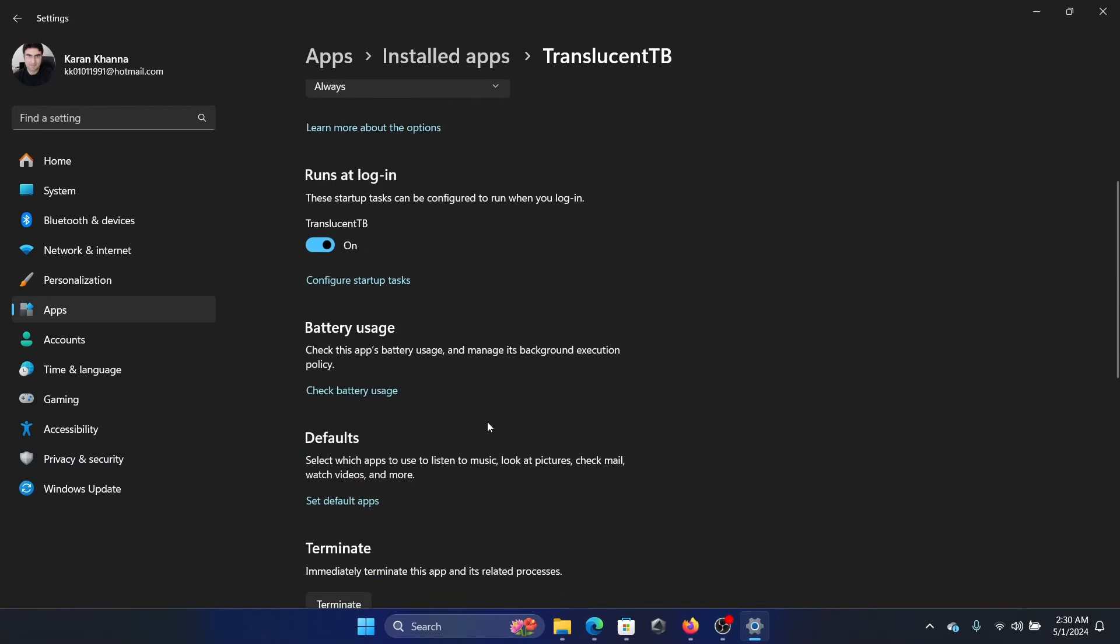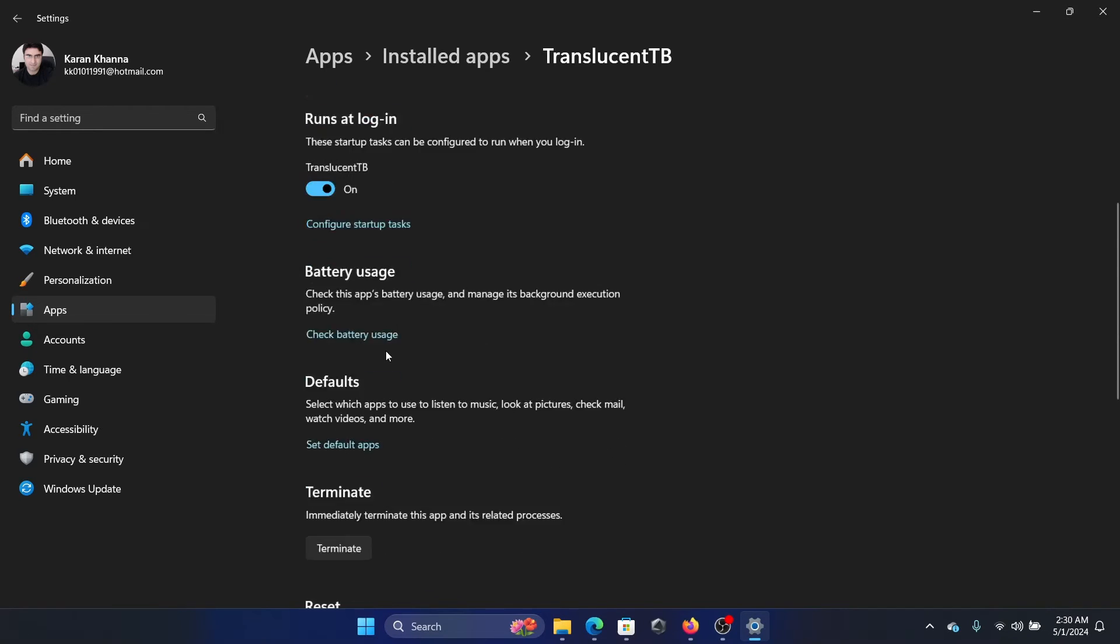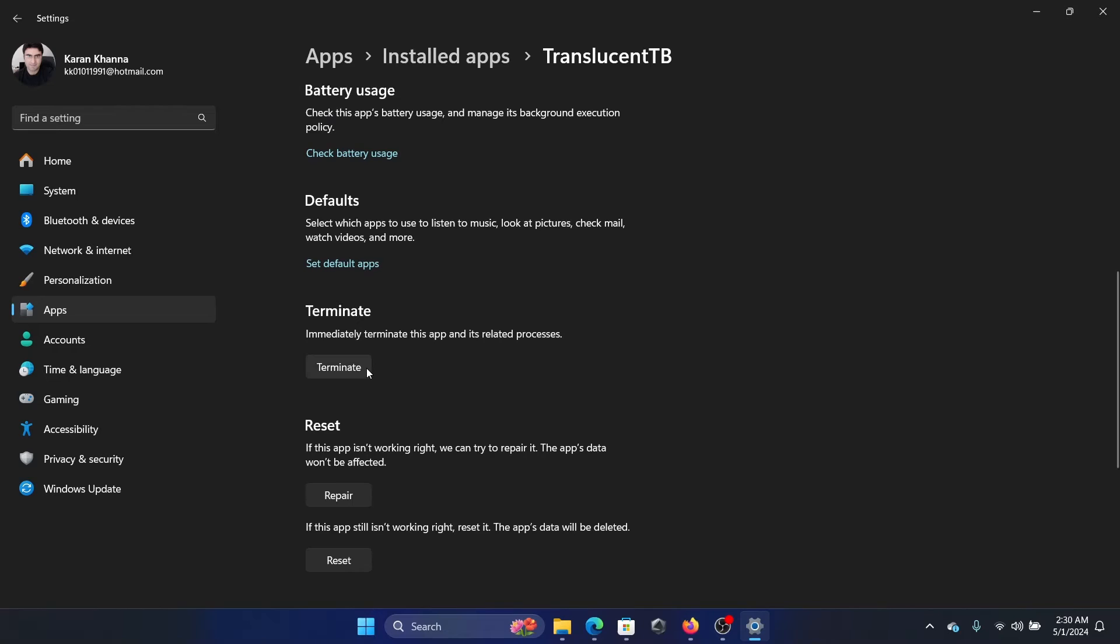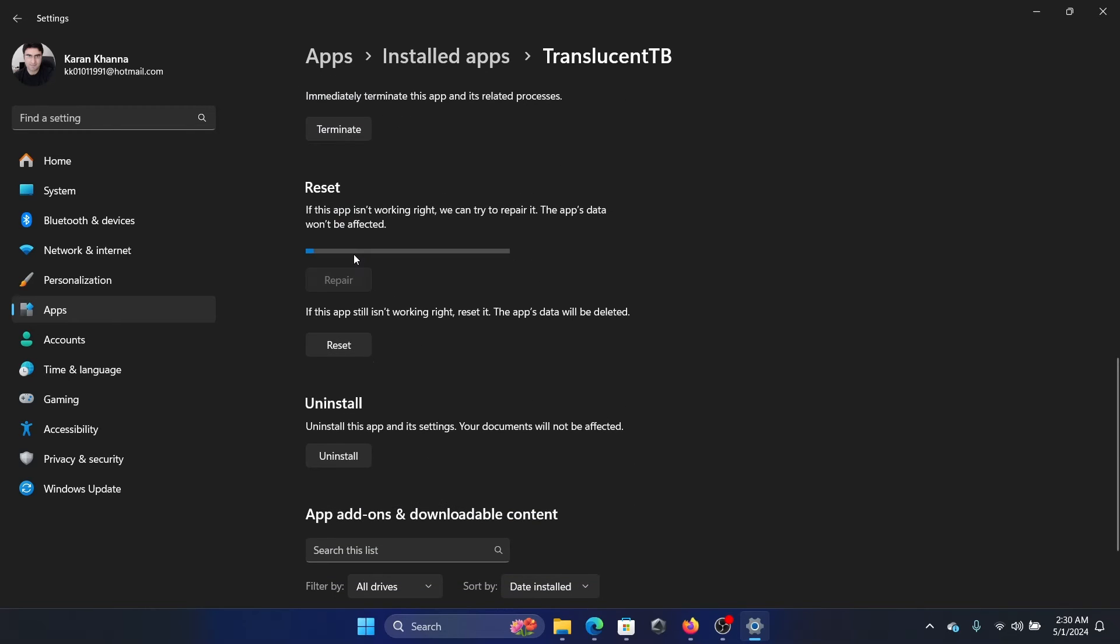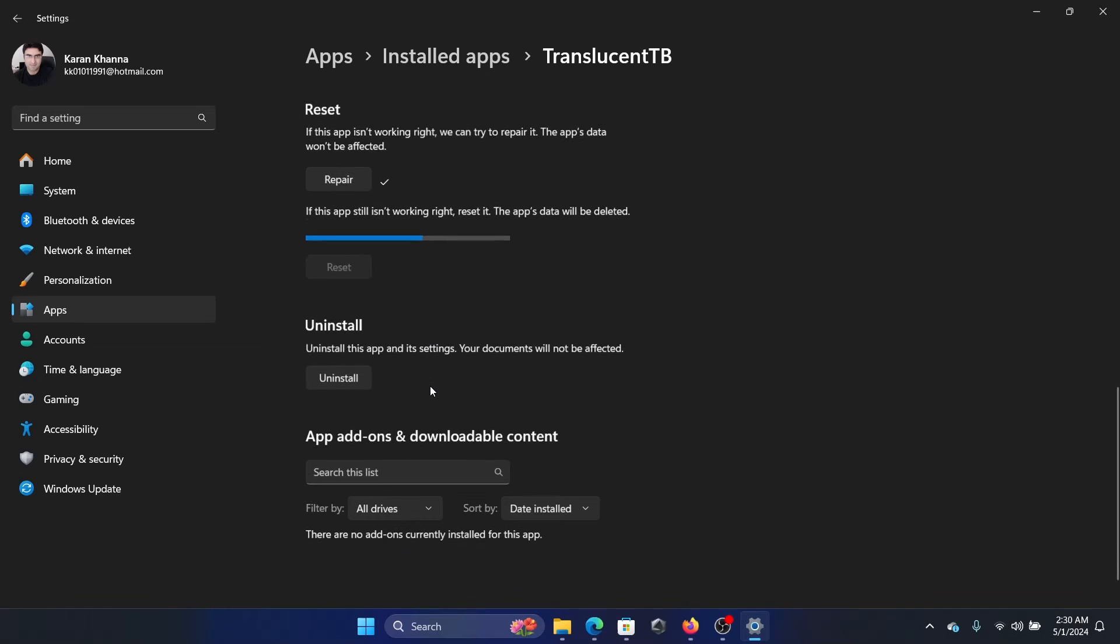It should run at startup. This switch should be on. After that, terminate the process, then repair it, reset the app, and it should work.